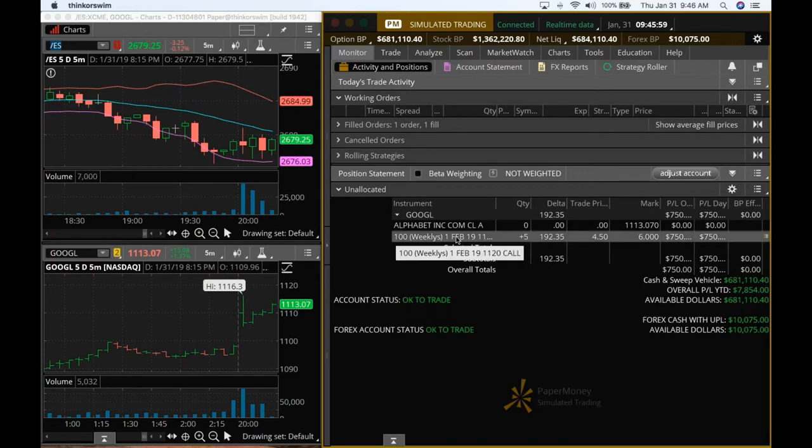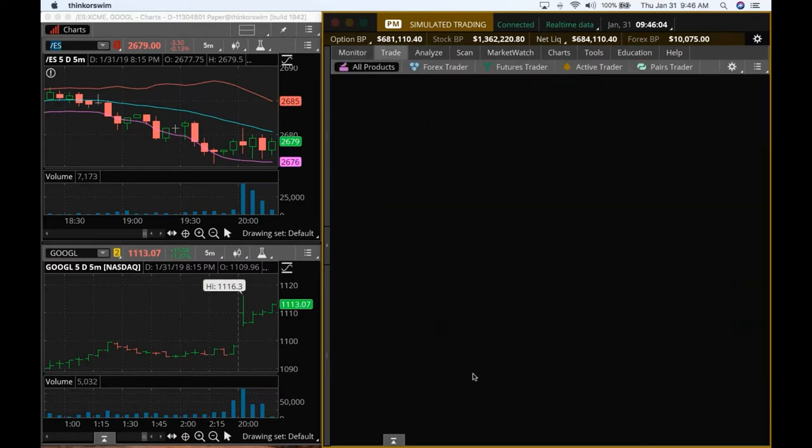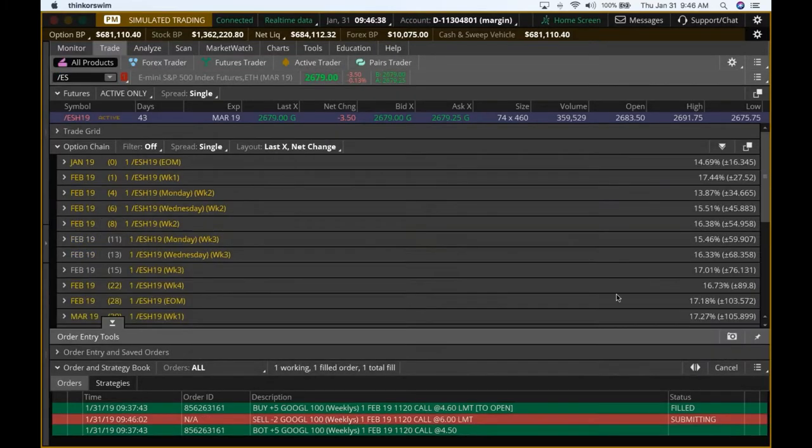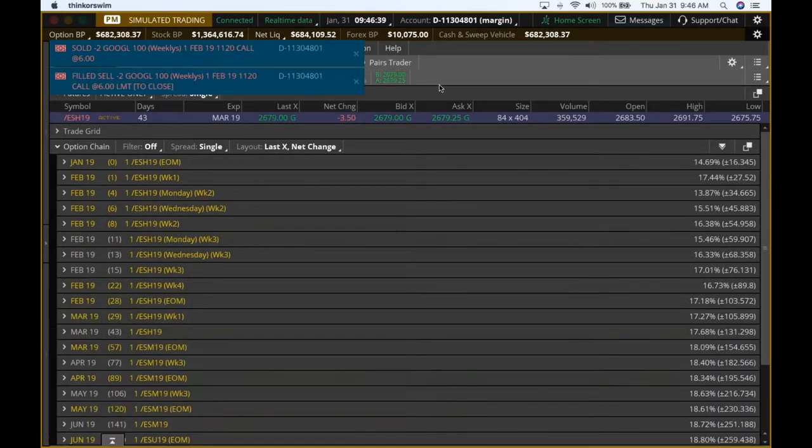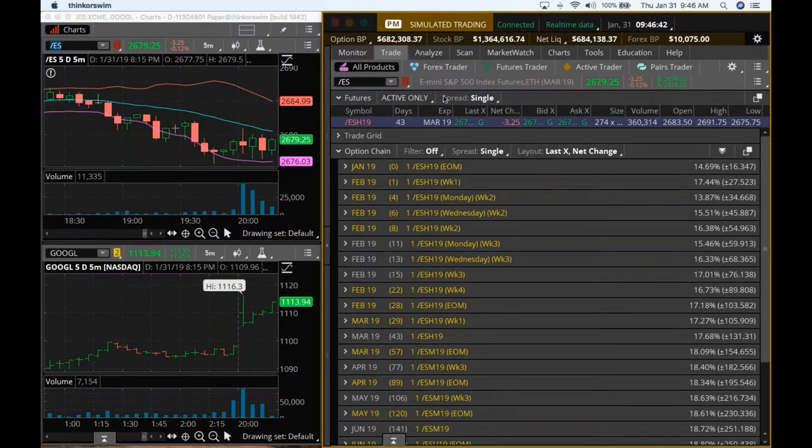But I'm going to be ready with taking off two contracts on this because this is a great profit. All right. Let me take two contracts off because, you know, you have a profit. And so we got to take that off. Let's see what happened over here.